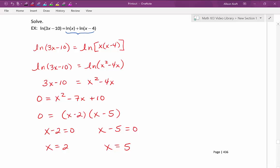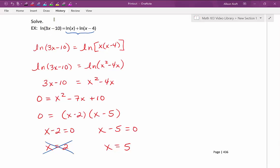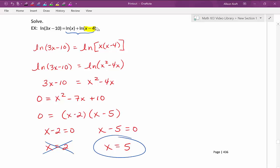But remember, we have to quickly check our solutions in our original arguments to make sure we get a positive number. Starting with x equals 2: plugging 2 into our first argument, 3 times 2 is 6, minus 10 is negative 4 — we cannot have that. I'm not even going to bother checking the others because it has to work for all of them. This answer is out. Now let's check x equals 5: plugging 5 into the first argument, 3 times 5 is 15 minus 10 is 5 — we're good there. Checking the next argument, plugging in 5, we get 5 — that's positive. And the final argument, 5 minus 4 is 1 — also positive. This is a good solution. We only get one solution: x equals 5.